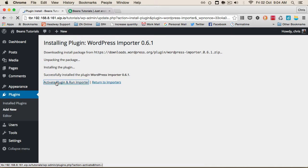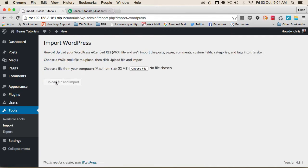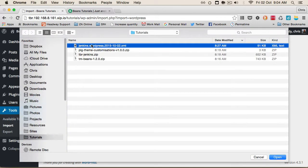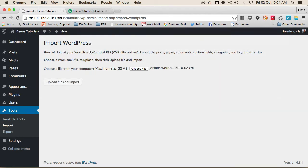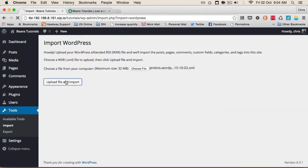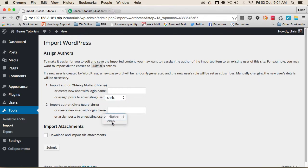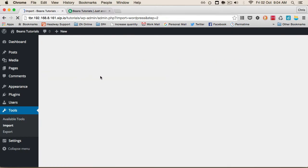We'll activate and run it. I'll choose the export file I created previously, assign the content to me, and check 'Download and import file attachments' so it pulls in the images as well.